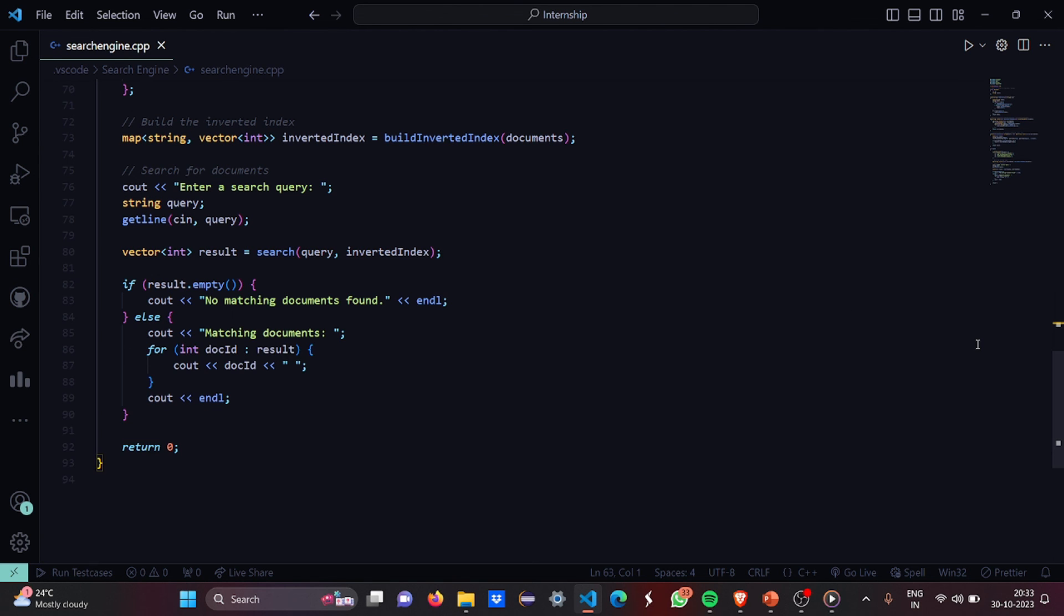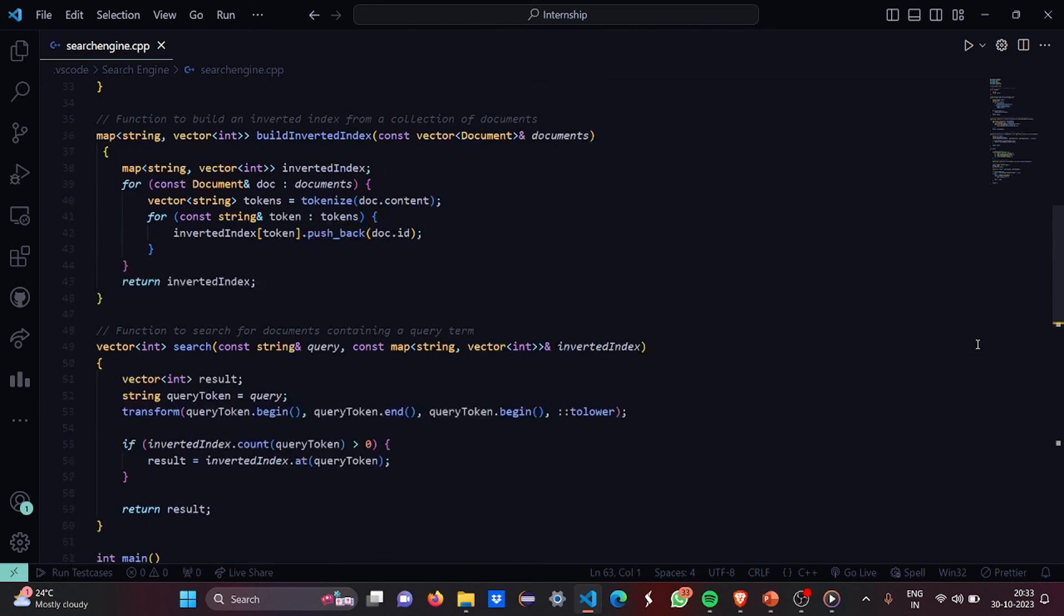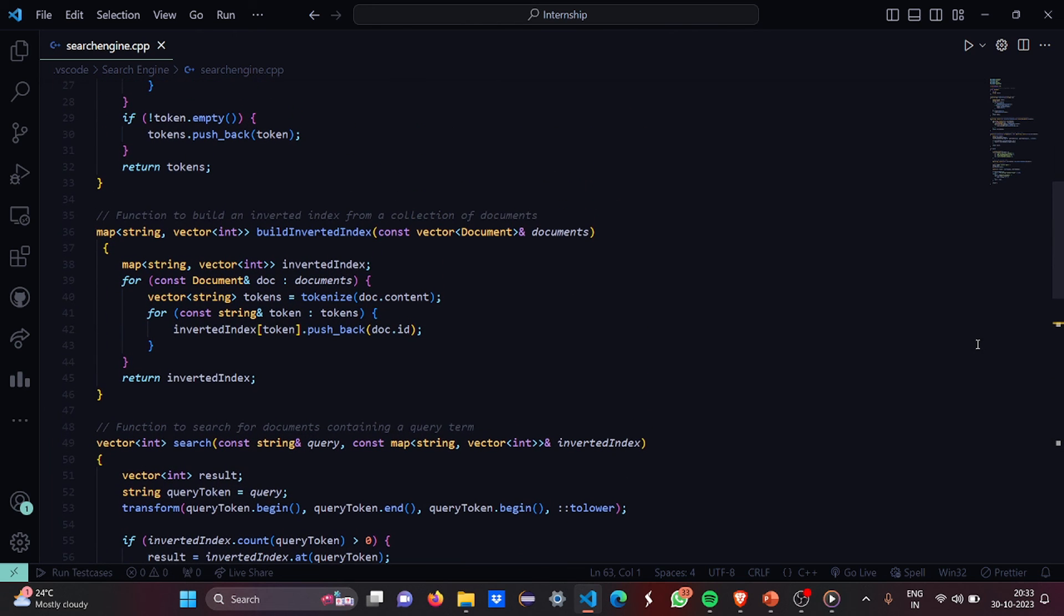So I hope you understood the working of this code. For more interesting project ideas stay tuned to our channel. Thank you.